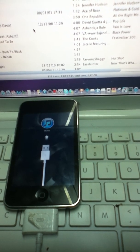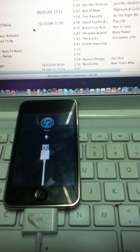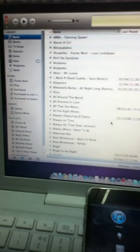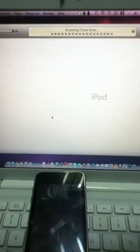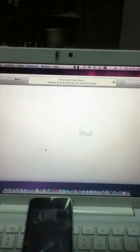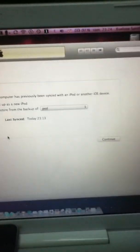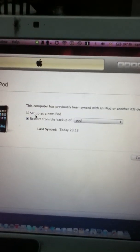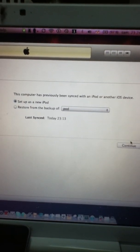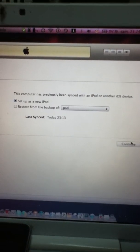Now it's going to be seen in iTunes and this is where you want to get things done. You definitely do not want to restore it — definitely not. You want to set it up as a new iPod. This is very important because then you won't have a password. So press Continue.